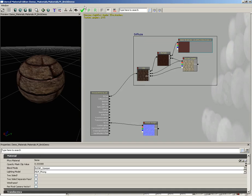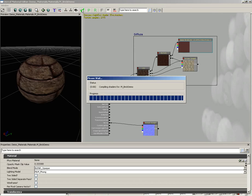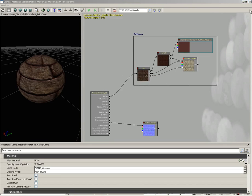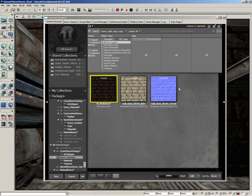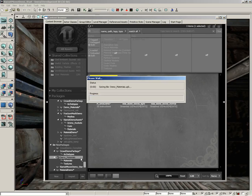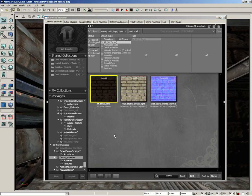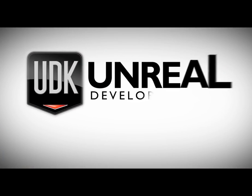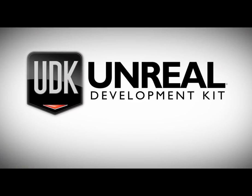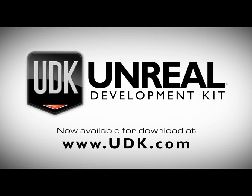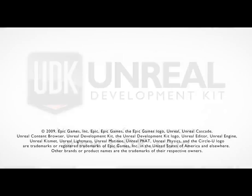So that's going to wrap things up for everything I wanted to show here. Let's go ahead and apply changes to the original material and then we'll close out of the material editor. Be sure to save your package, so select your package and hit control S. And that's going to wrap things up for this video. Thanks a lot, thank you.